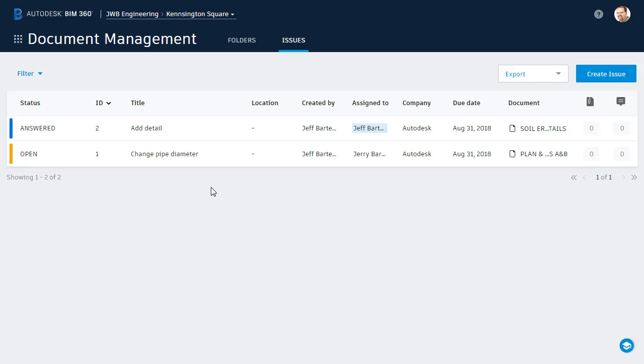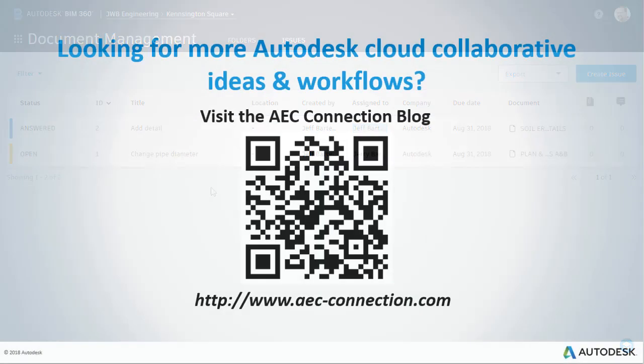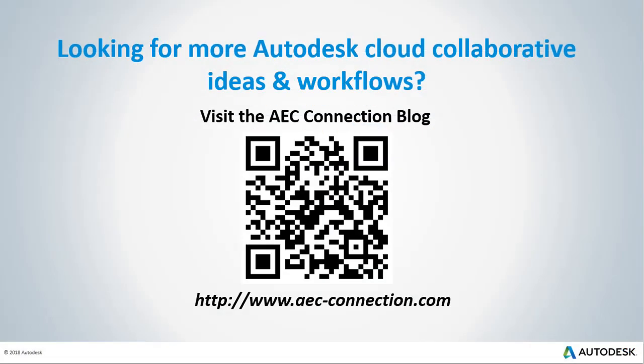As your projects and designs evolve, they will no doubt require changes. Fortunately, BIM 360 Docs makes it easy to assign those changes to the appropriate members of the project team. It will also ensure that no work item goes unfinished by tracking each issue through completion. Would you like to explore additional Autodesk Cloud Collaborative ideas and workflows? If so, please visit the AEC Connection blog by scanning the QR code or by following the URL listed below.